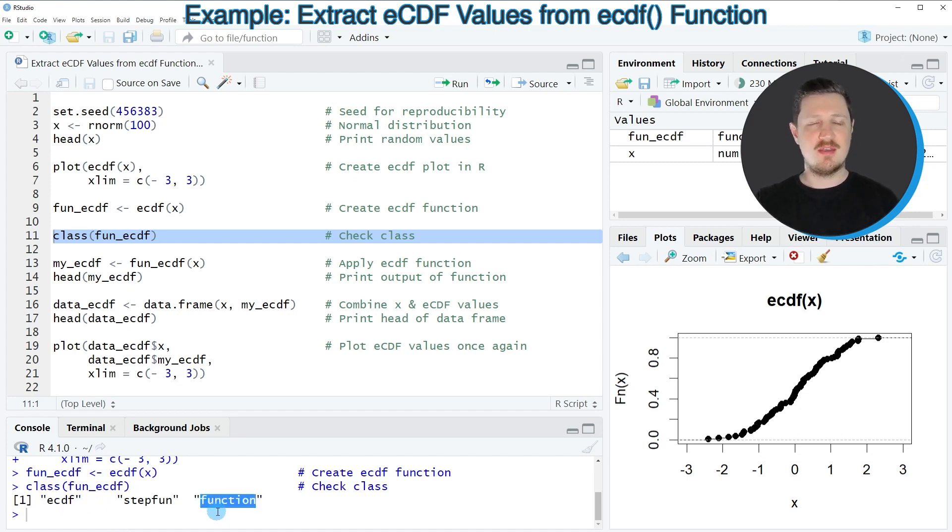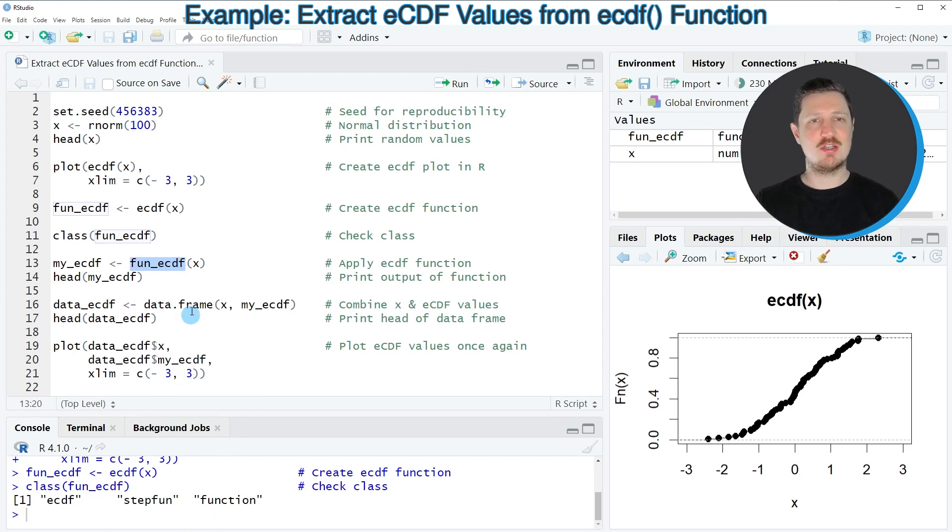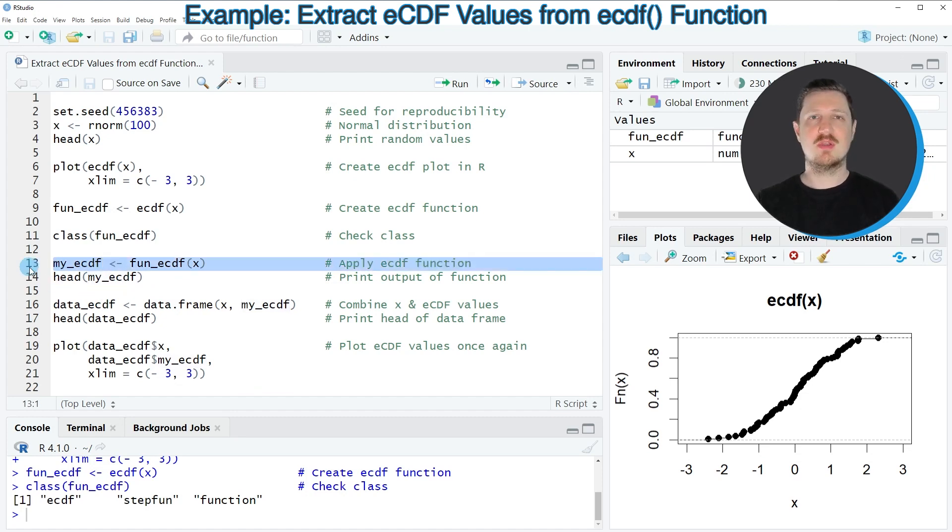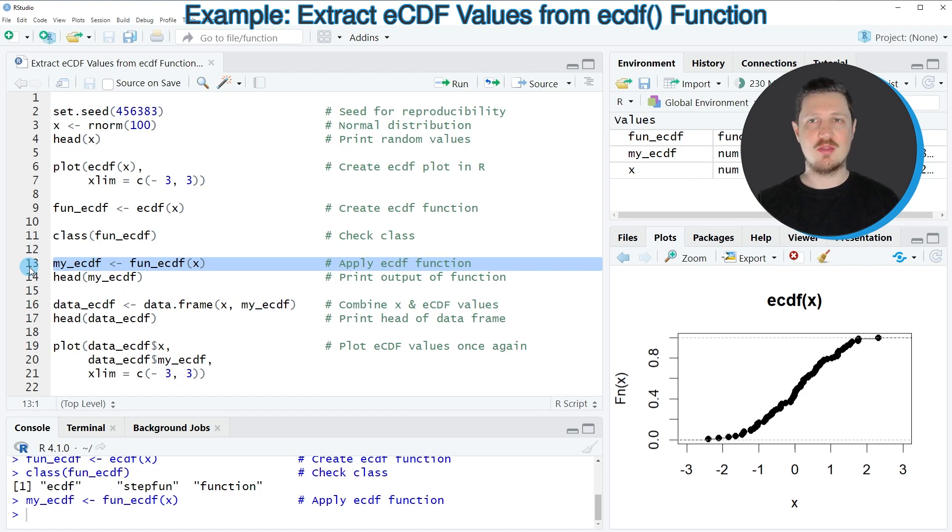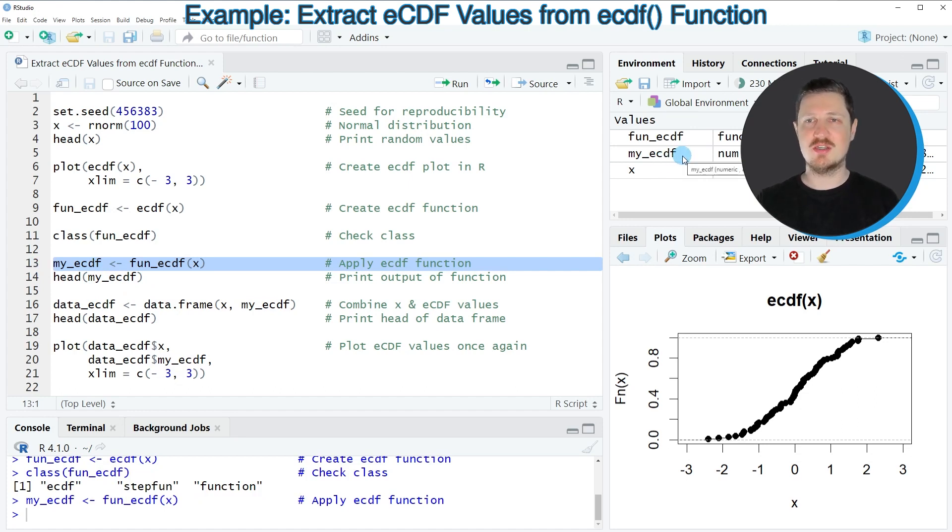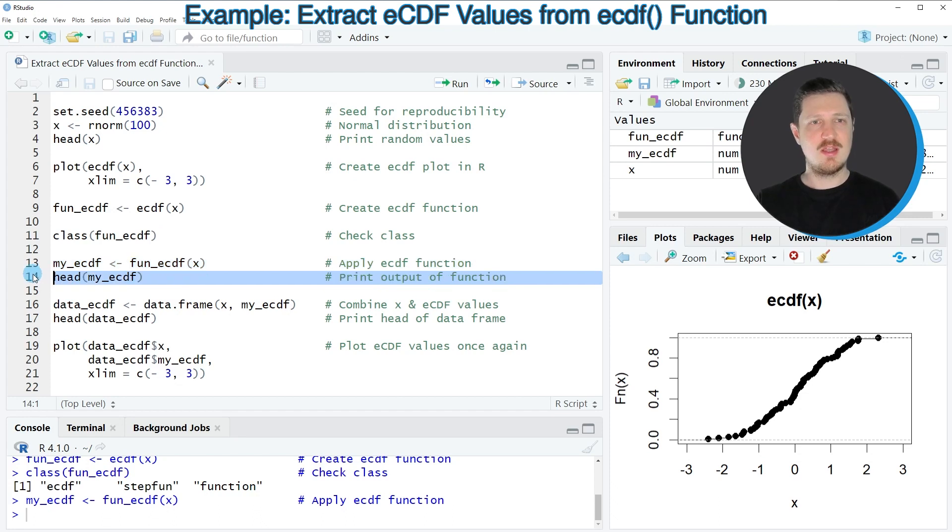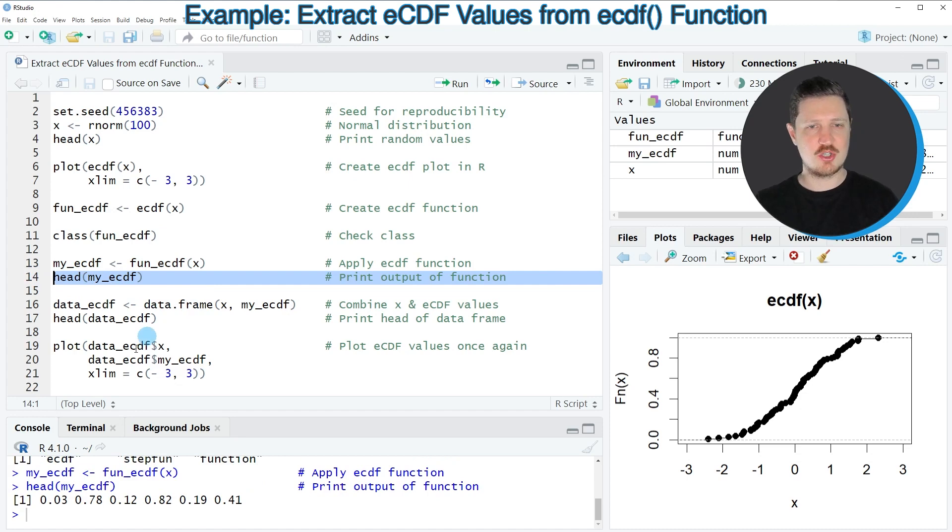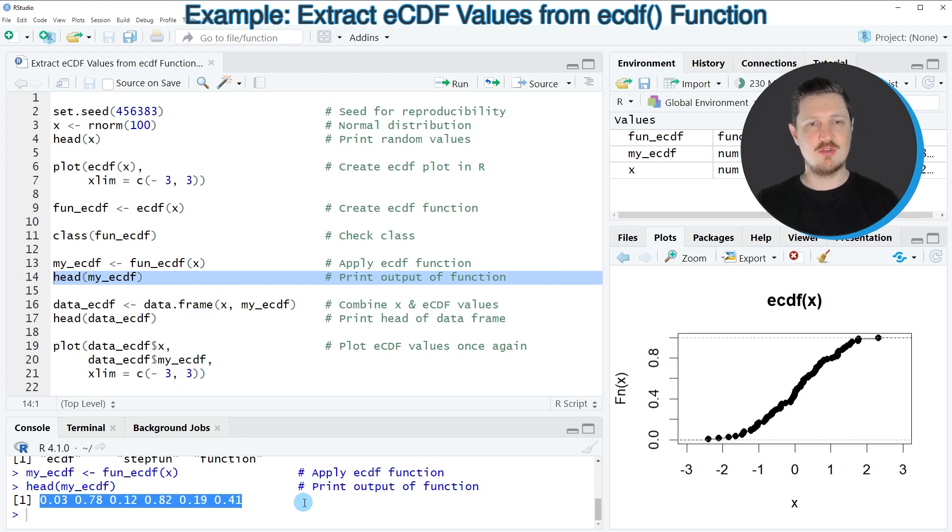And now we can apply this function to our data object X once again. And then we have to store the output of this in another data object that I'm calling my ECDF. So after running line 13 of the code you can see that this data object my ECDF is appearing at the top right as well. And if we print the first six values of this new data object using the head function you can see that six values are appearing at the bottom.